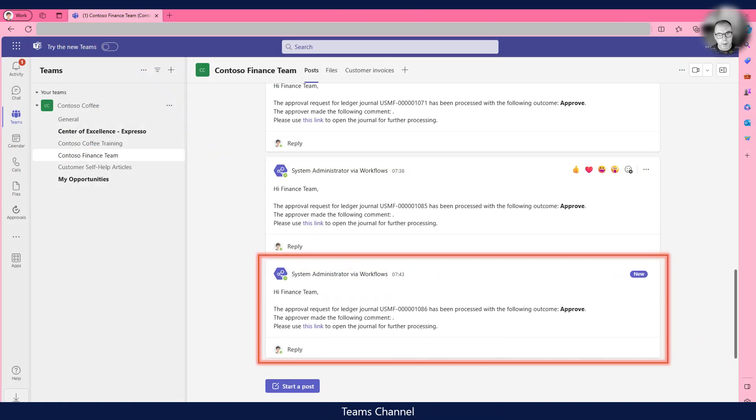The last step in the Power Automate flow generates a message in the Contoso Finance Team Teams channel, as seen here.